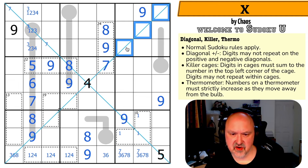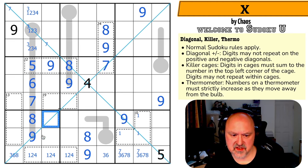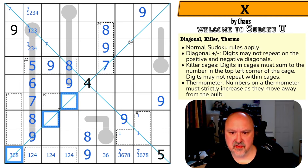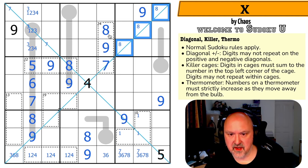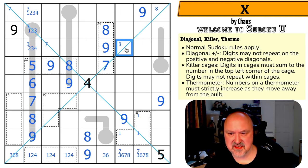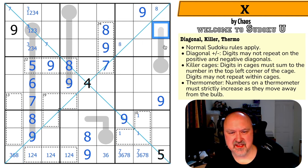Looking at eight on this diagonal: it's in one of those three cells. That eight sees that cell, so eight is in one of those two remaining cells. This cell now has a maximum of seven.